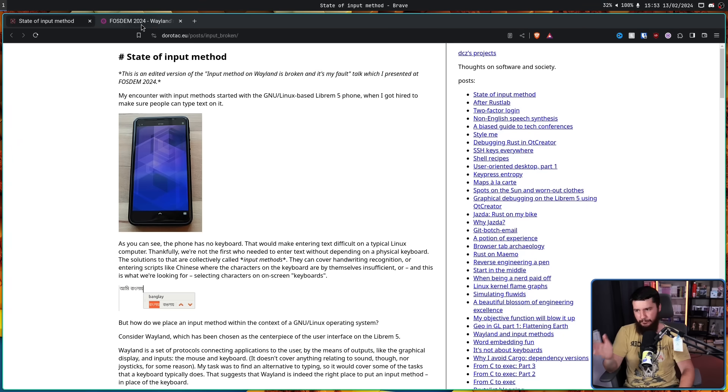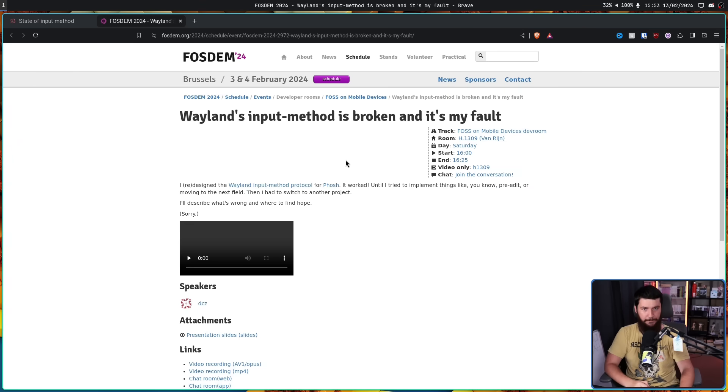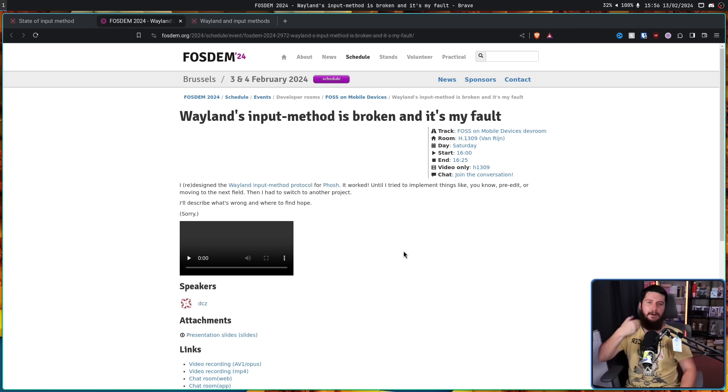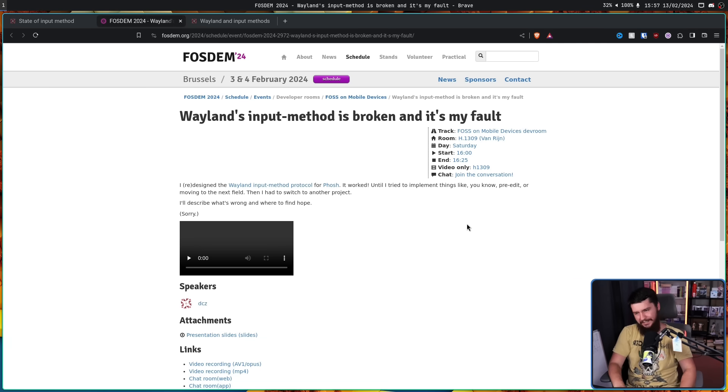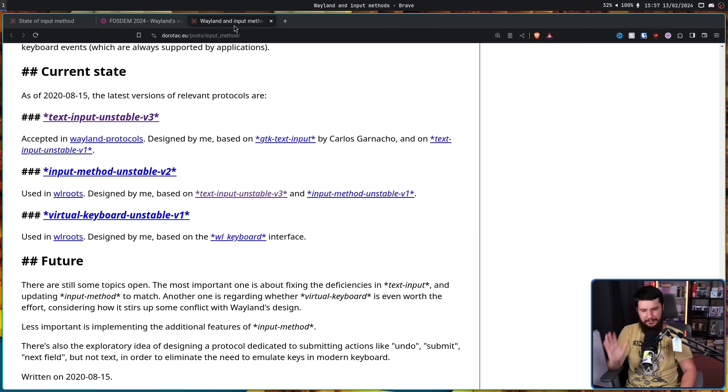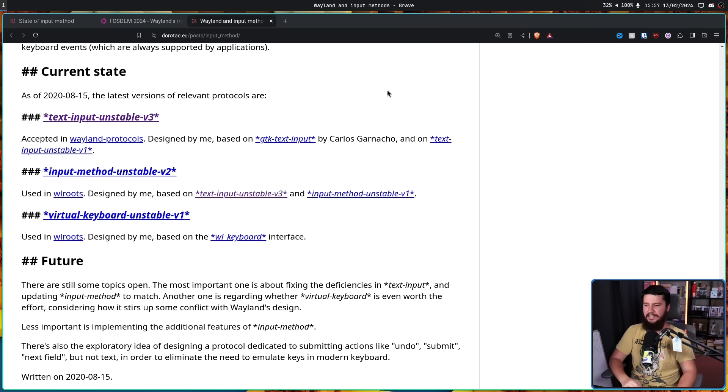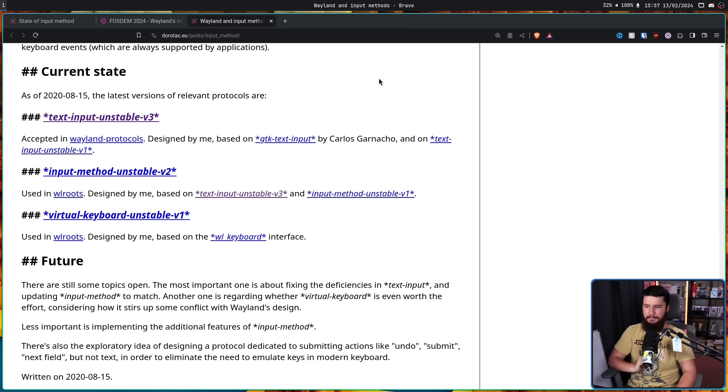This blog post is a write-up of a Fosdem talk. Wayland's input method is broken, and it's my fault. Now, as of 2020, which is the last time that anything actually reasonably changed in this space, this was the breakdown of the protocols. Virtual Keyboard Unstable V1, used in wlroots, designed by me, based on the WL keyboard interface.